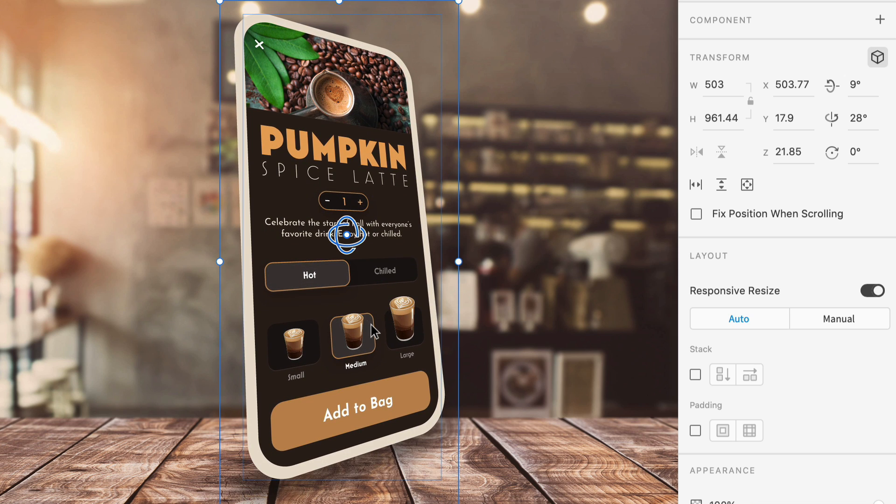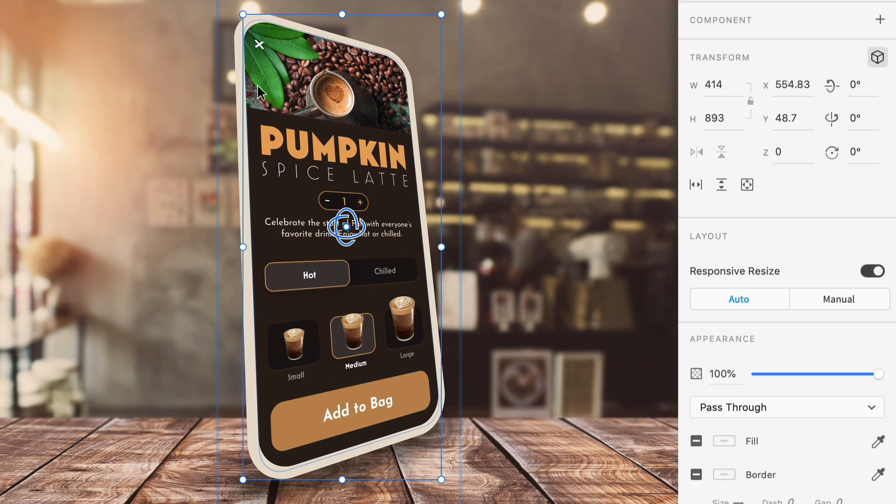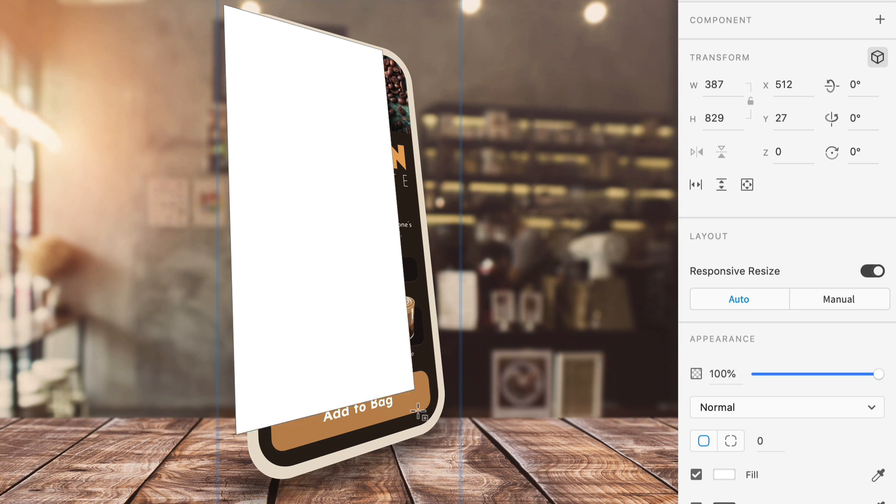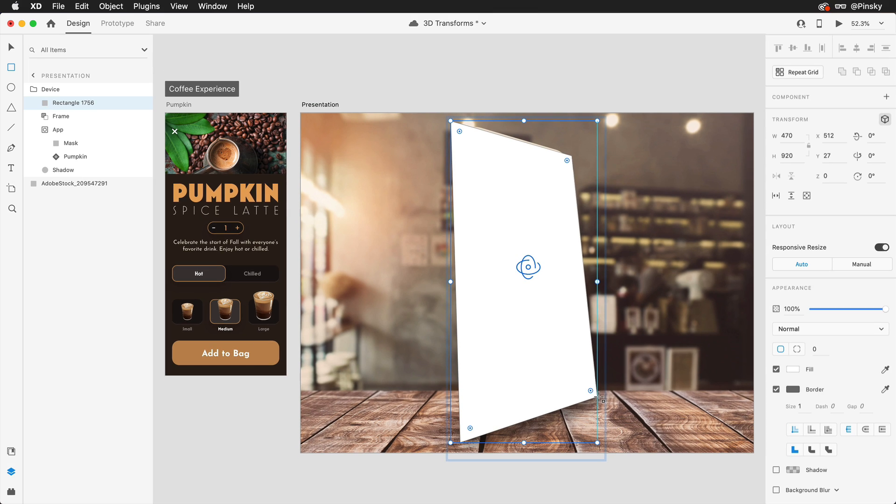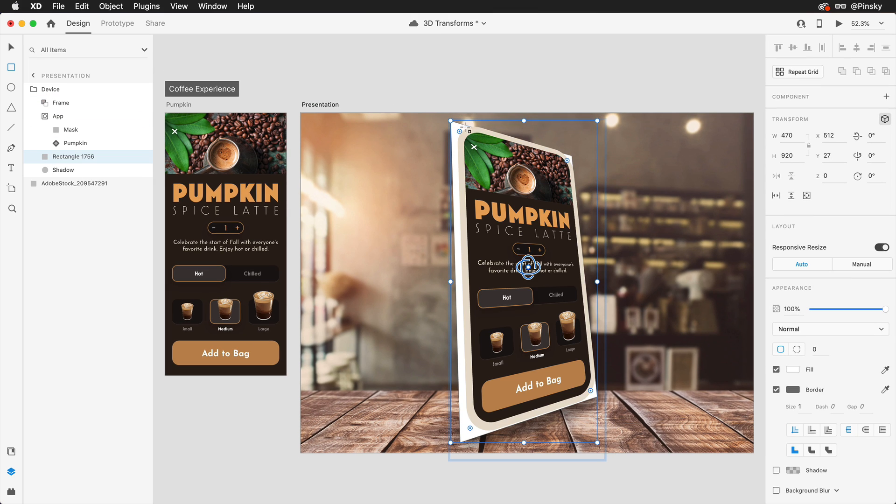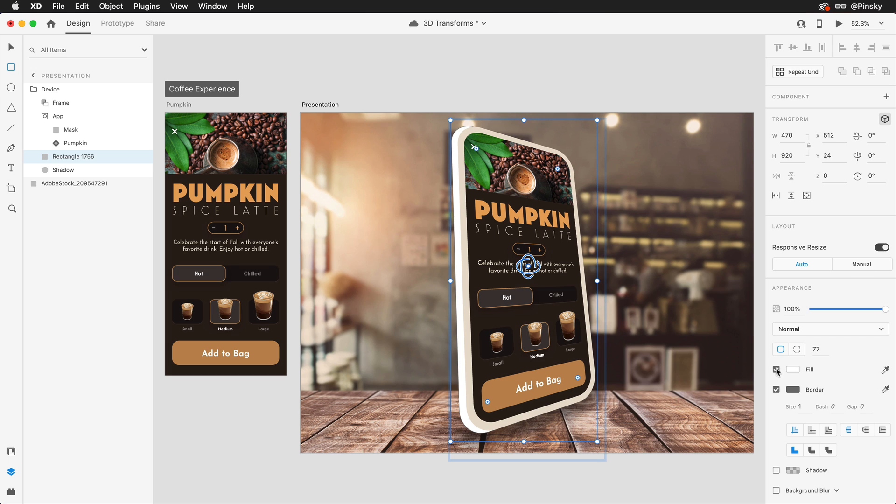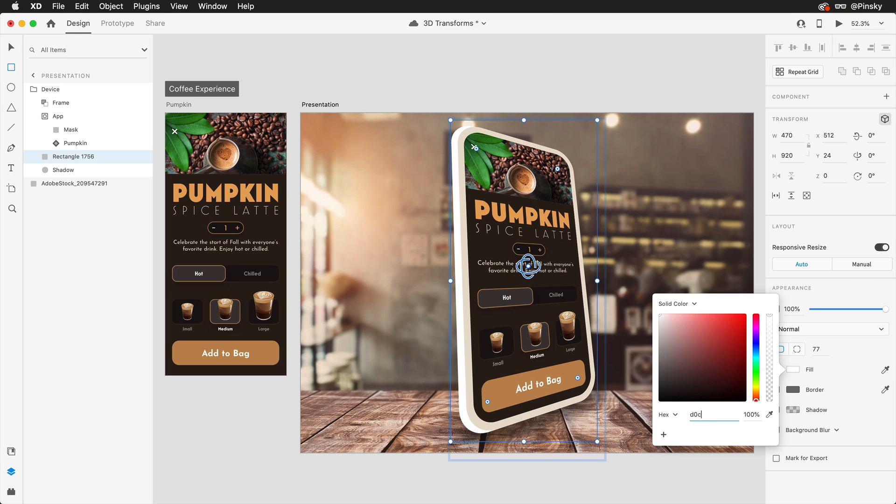To help add even more depth to this presentation let's draw out the edge of the device and you'll notice that since I'm inside a 3D transformed object, elements that are created or pasted respect the existing rotations. I'll move it behind the body shape, round out the corners, and then tweak the color a touch.